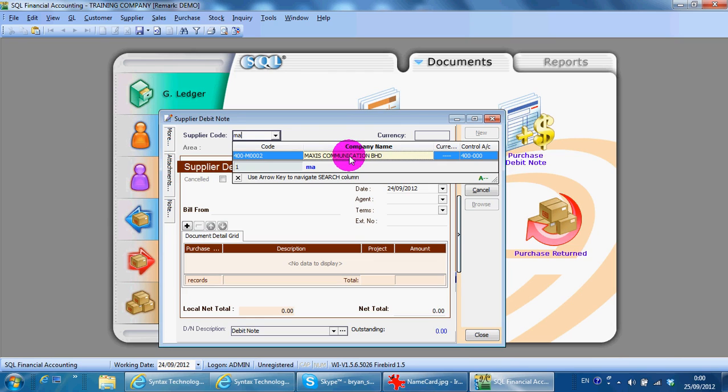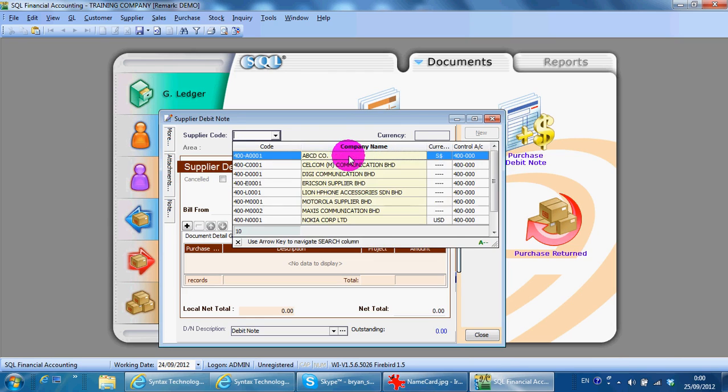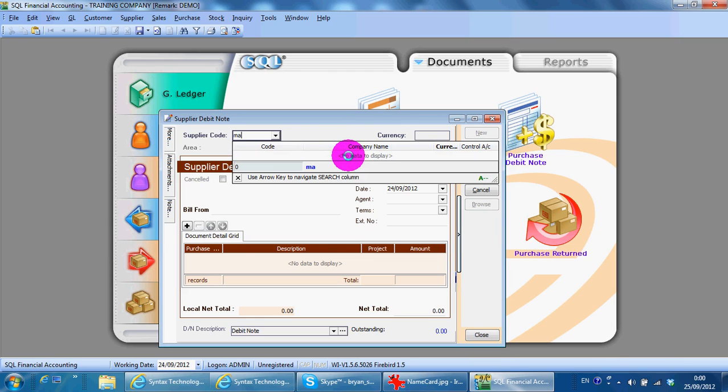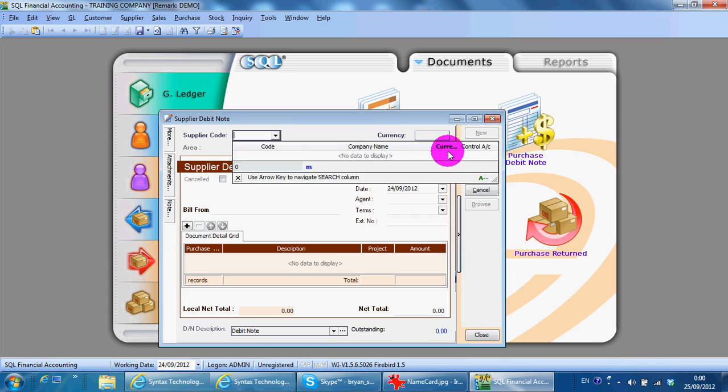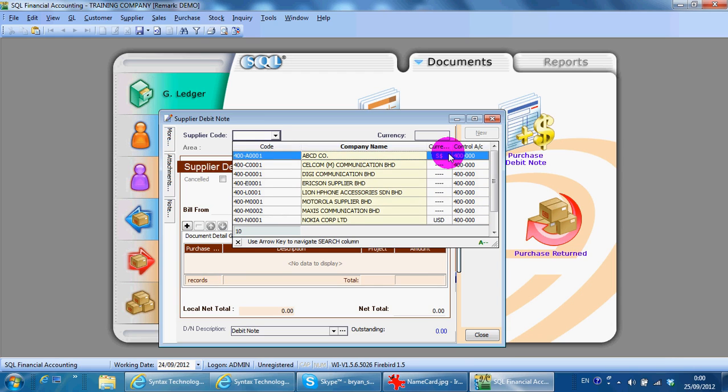If when you type name it does not appear, it's because the column highlighted is not at company name. What you need to do is tap at your keyboard - tap key, tap - then it will come back to company name.